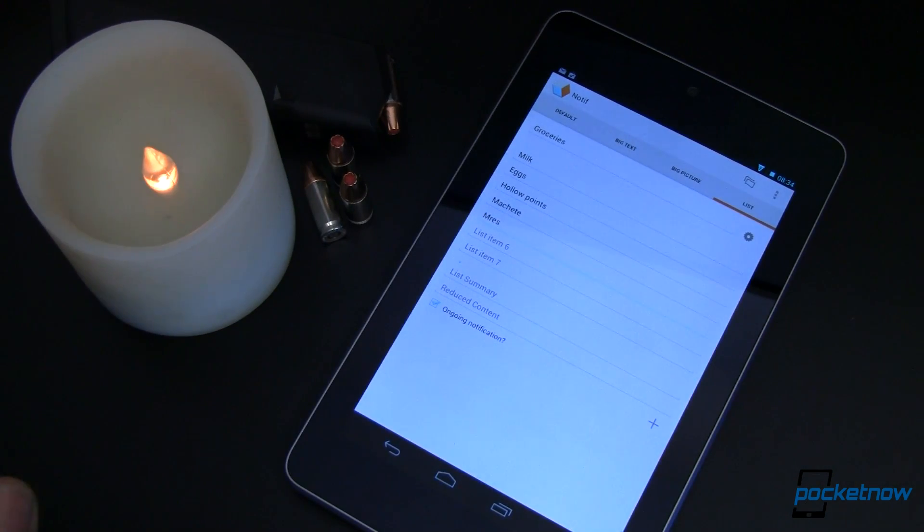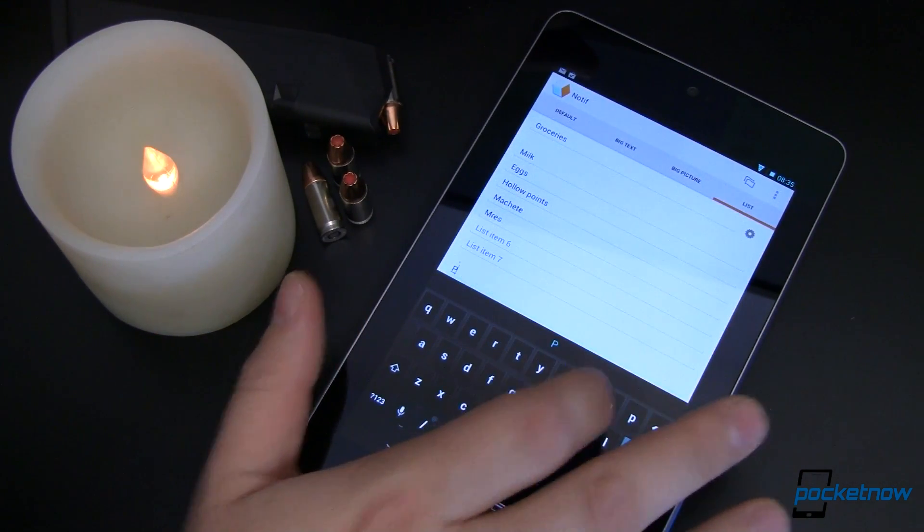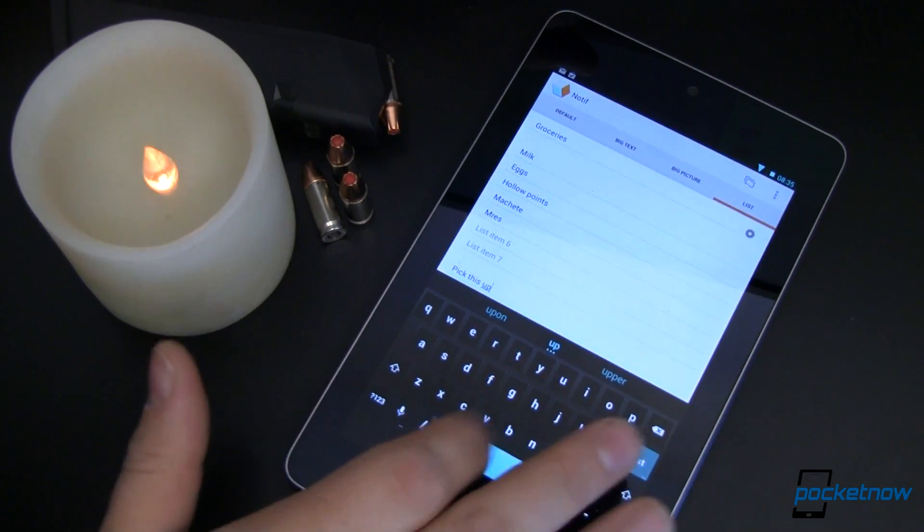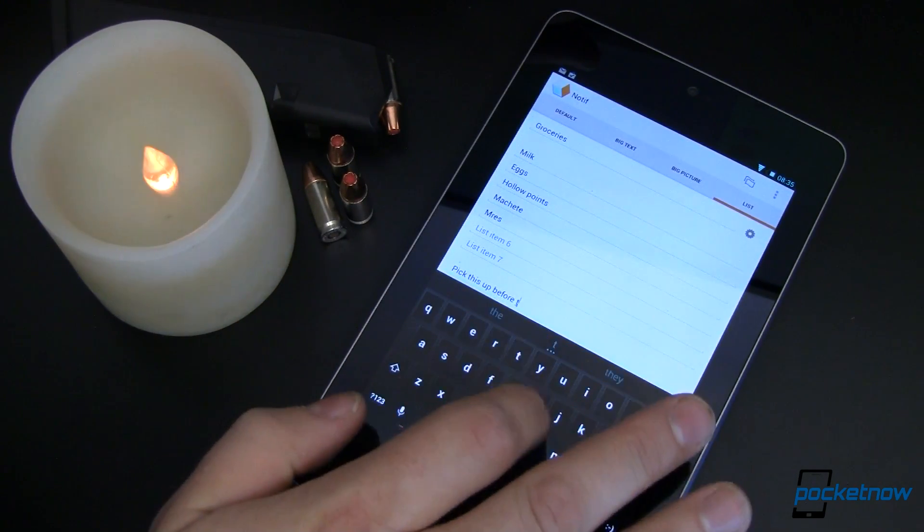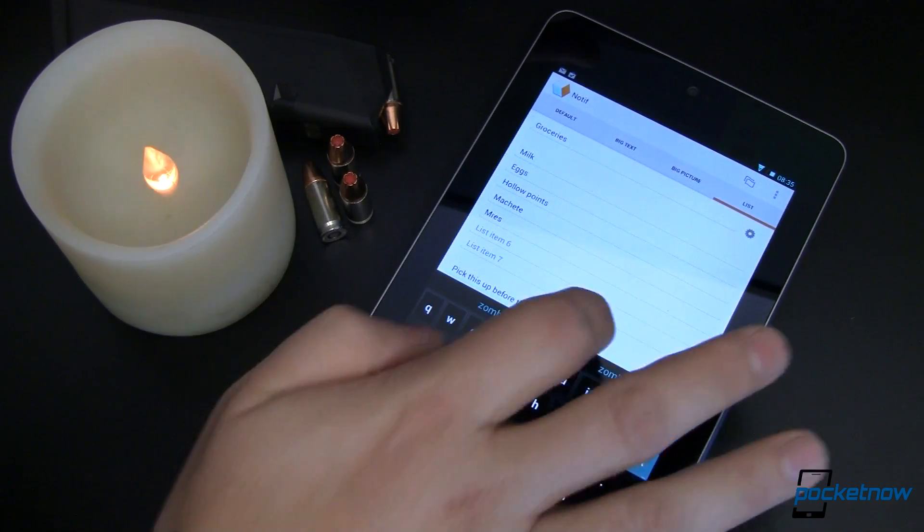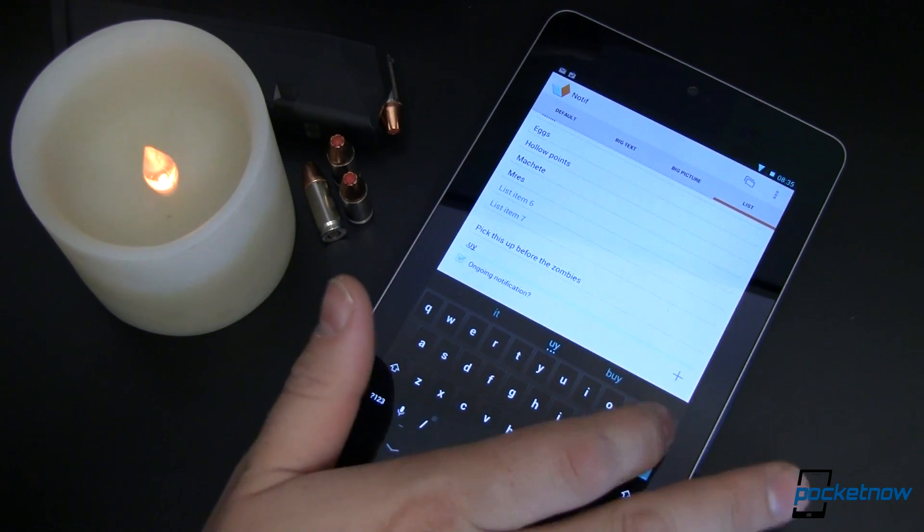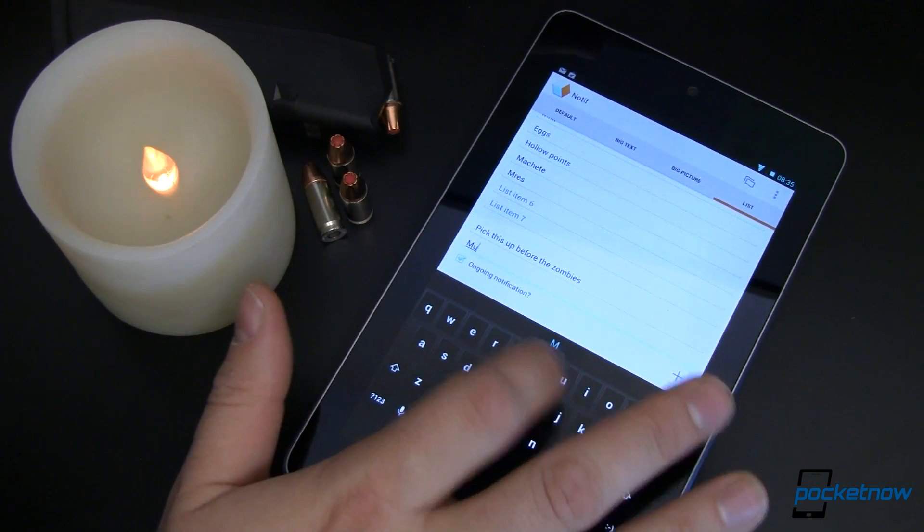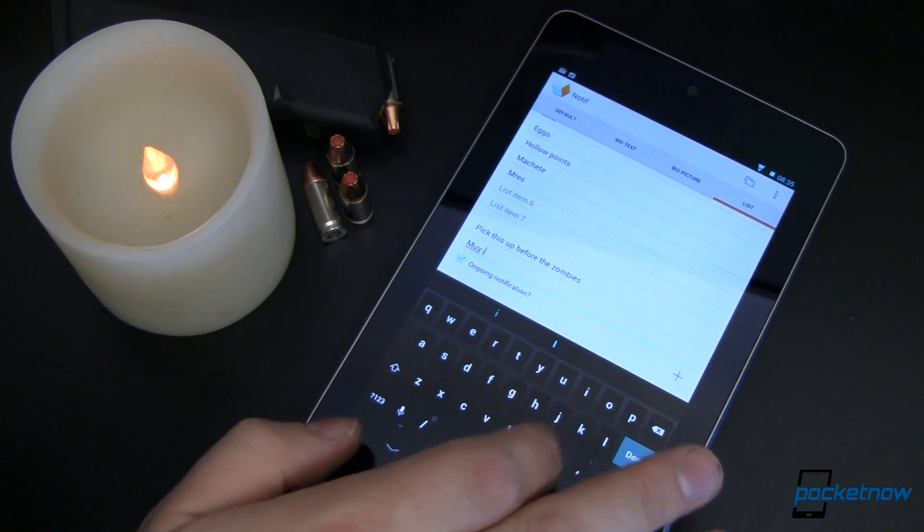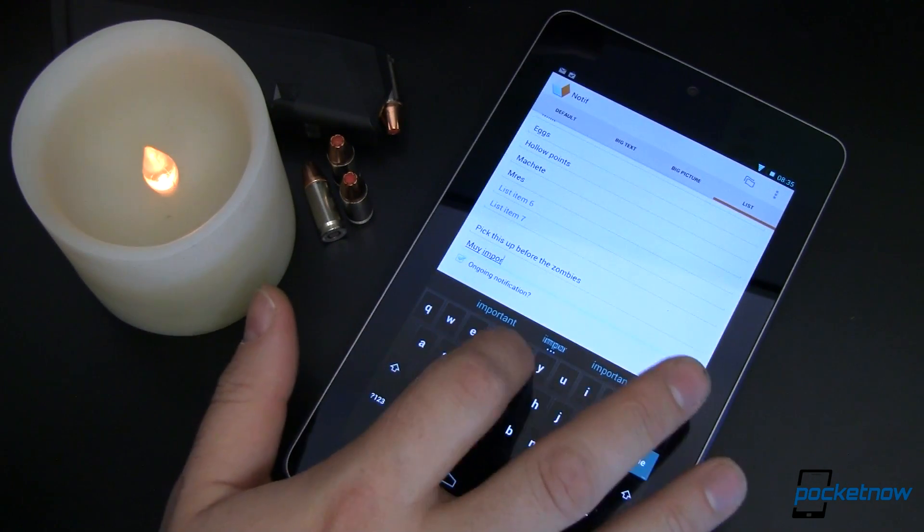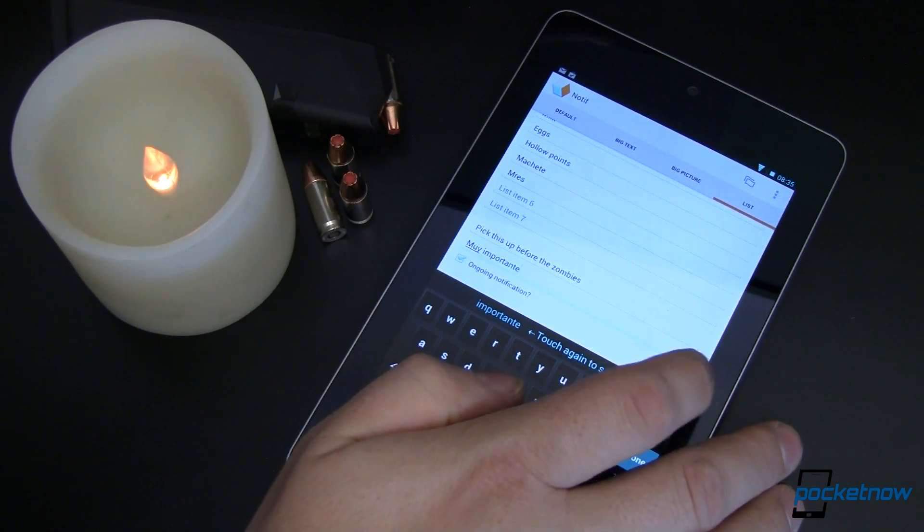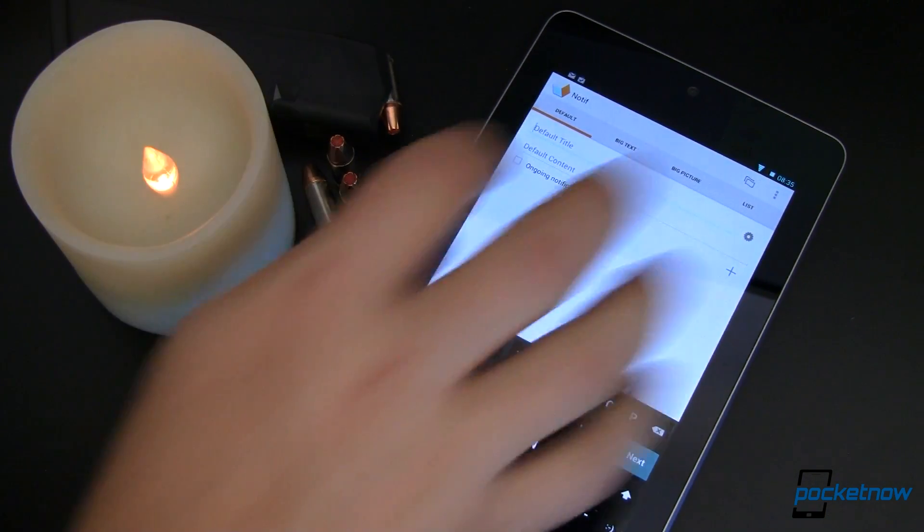That user interface could be a little bit better just in my opinion, but we'll call it good. Let's do a summary, pick this up before the zombies. And reduced content Muy Importante. I can't spell here. Typing with one hand, one finger when you're trying to get the zombies all taken care of is not easy. So Muy Importante, we'll do that. And then we'll go ahead and add that.